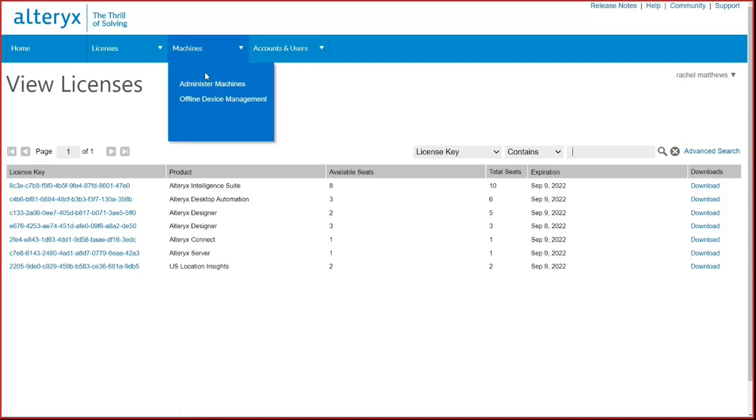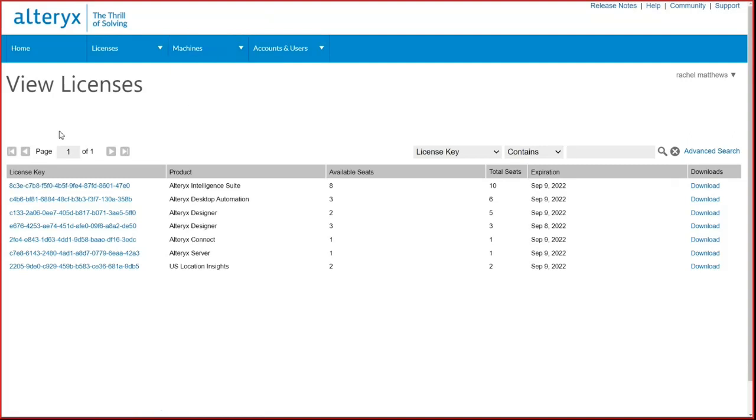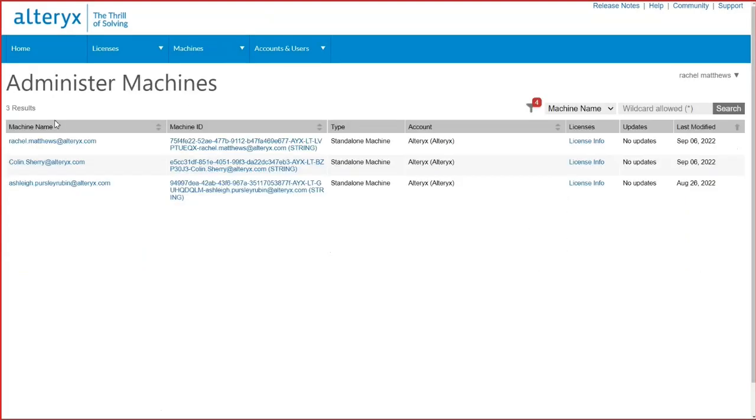Now let's go to the Administer Machines page. The Administer Machines page is where the admin can view all the users who have a key activated and their device. The machine name is the email address the user activated with.